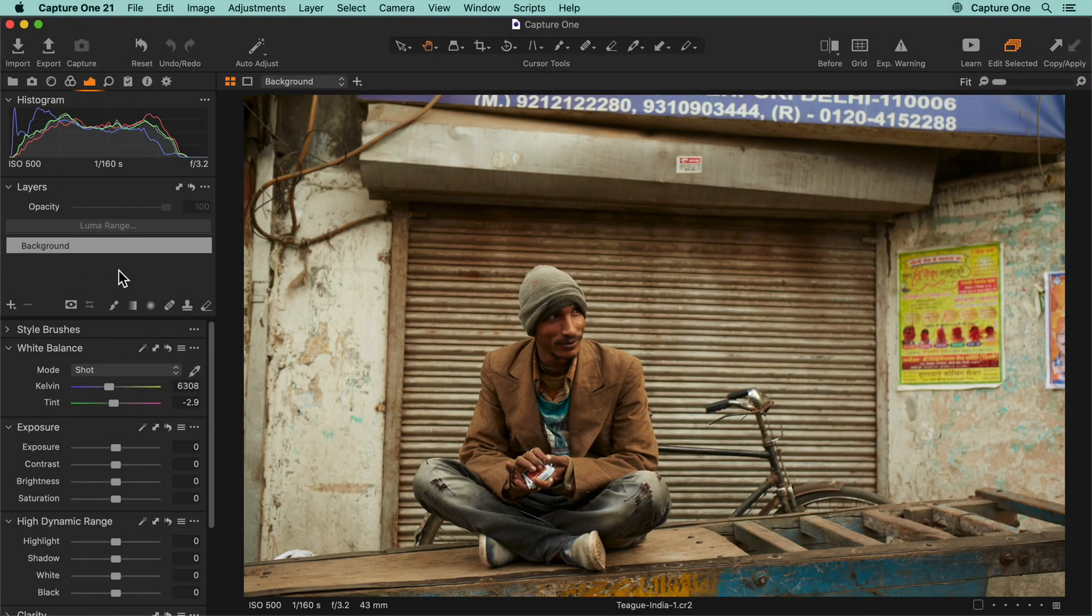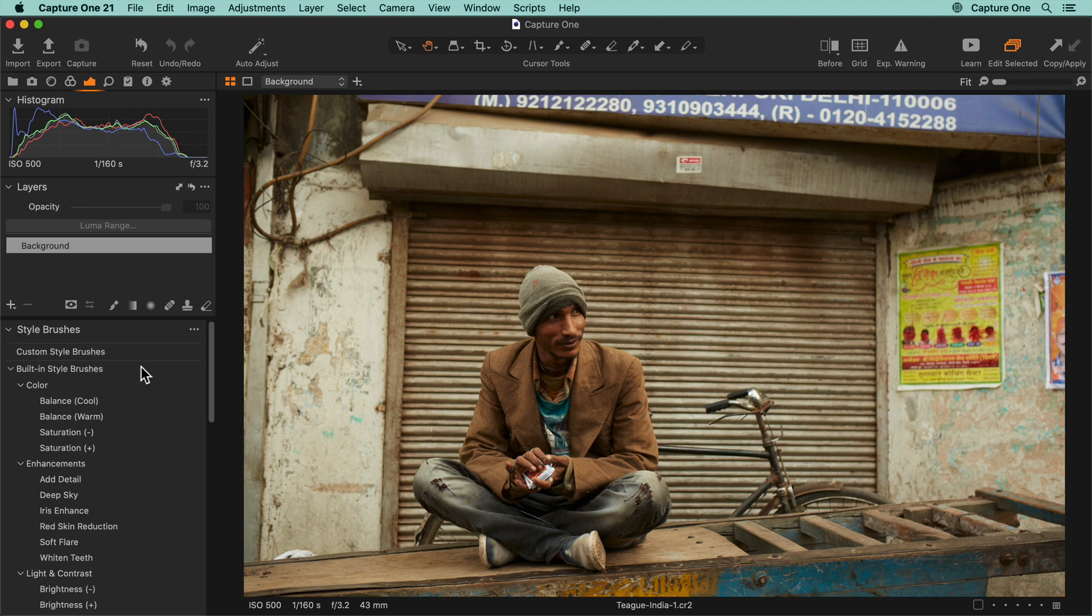Style brushes are a streamlined way to quickly add a local adjustment to your photos. In the default workspace, the style brush tool is located in the exposure tool tab.